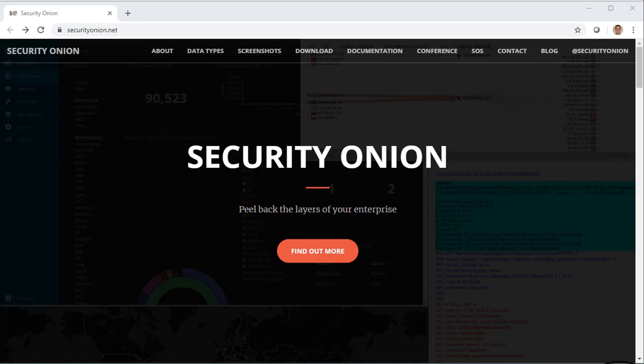Hey Blue Teamers, this is Doug Burks with Security Onion Solutions. I started Security Onion in 2008 to provide a free and open source platform for threat hunting, enterprise security monitoring, and log management to help you peel back the layers of your network and make your adversaries cry.